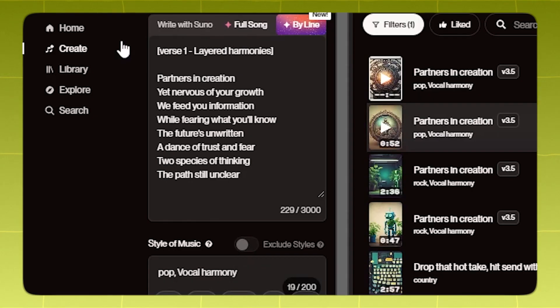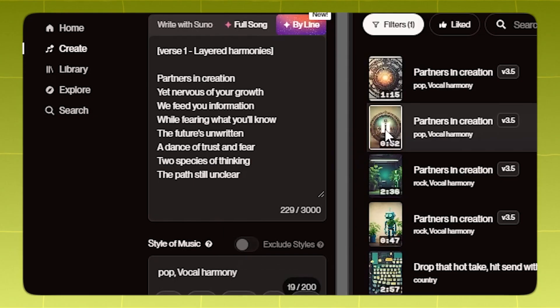This is some really cool stuff, but that's not all. This is my absolute favorite hack — we can add layered vocals like so.